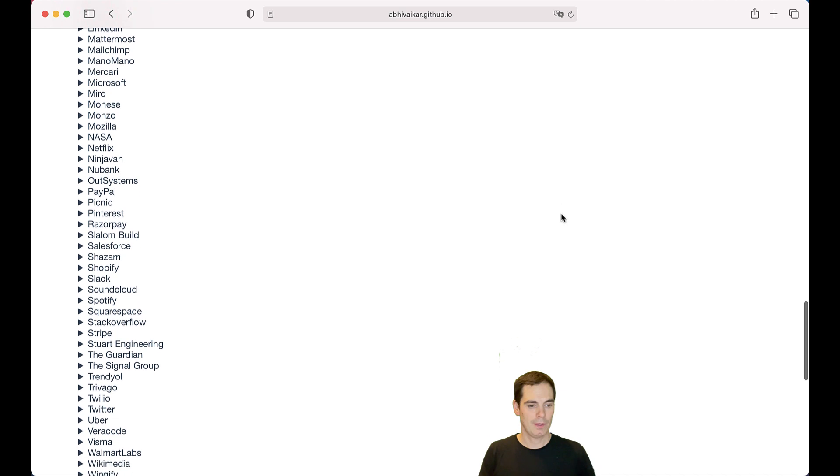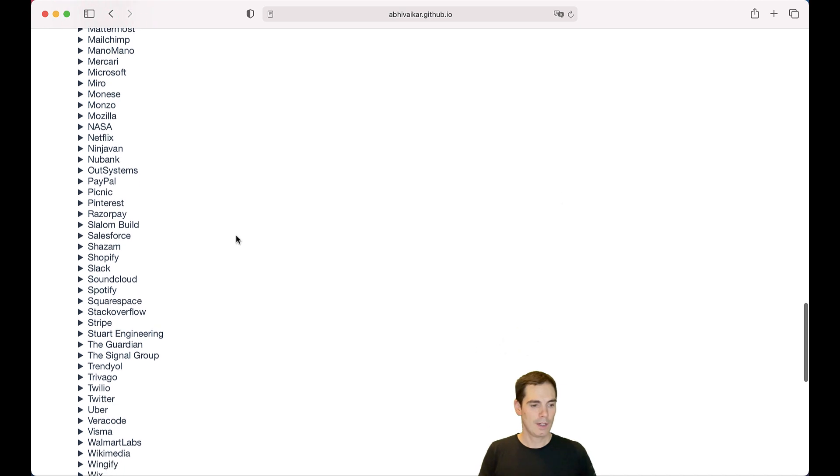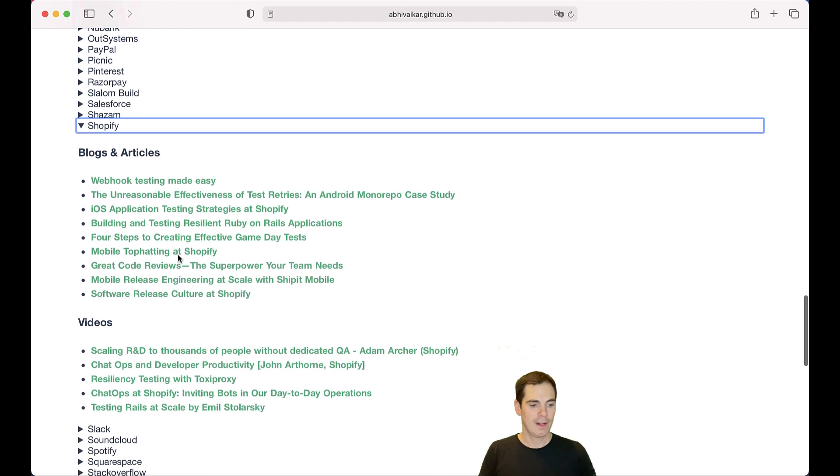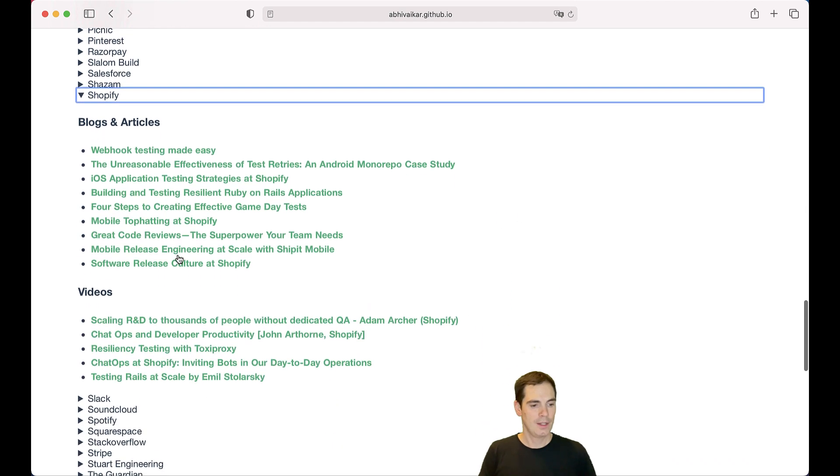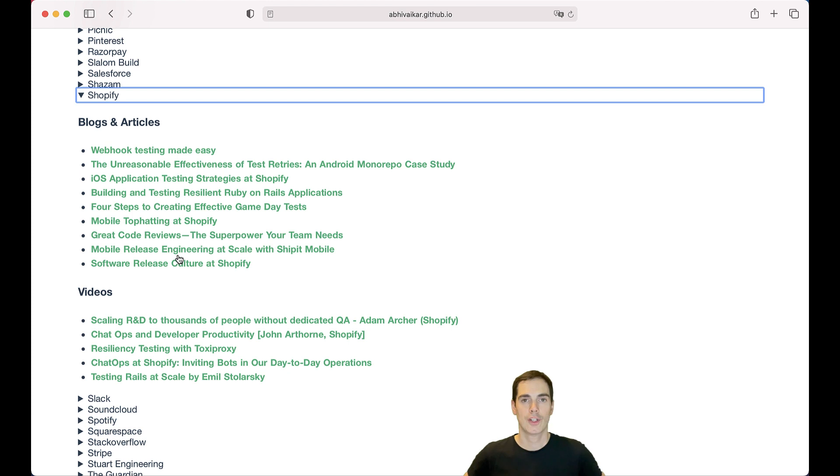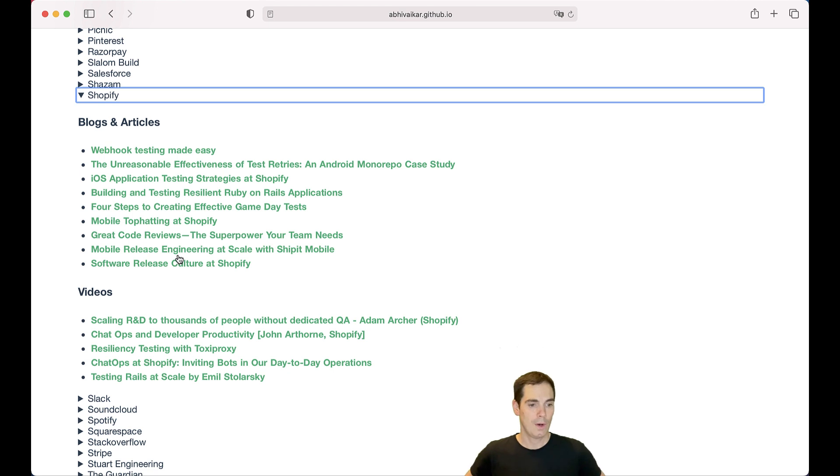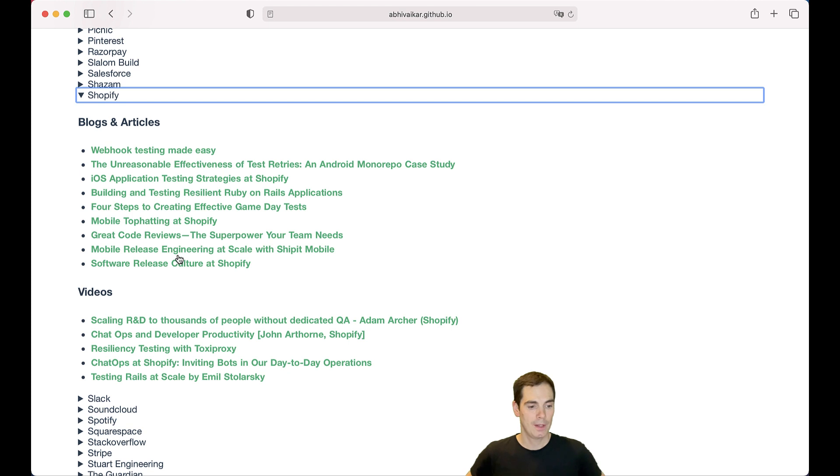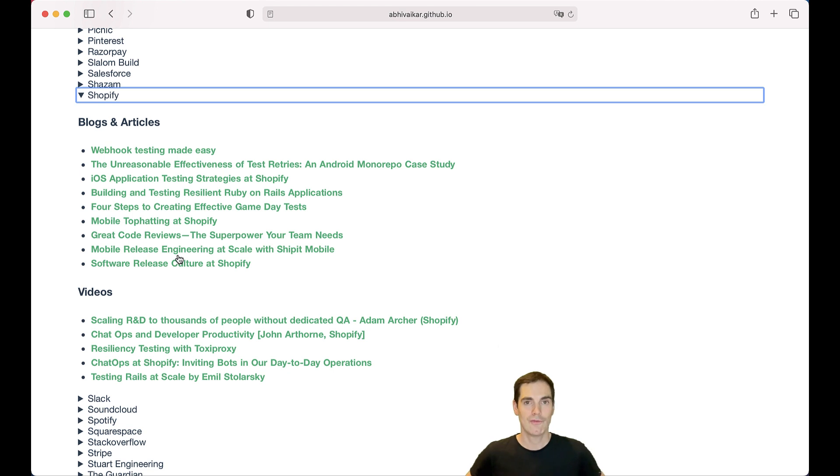Let's take a look at Shopify. What kind of information do we find for Shopify? We have blogs and articles, videos that you can take a look at to get information on how Shopify is testing their product. They have an article on how to test webhooks, iOS application testing strategies for Shopify, how they do mobile release engineering at scale with Shippet Mobile. There are also some videos about resiliency testing with Toxiproxy. So this sounds really amazing, right?